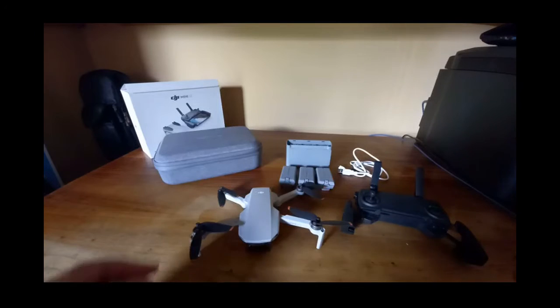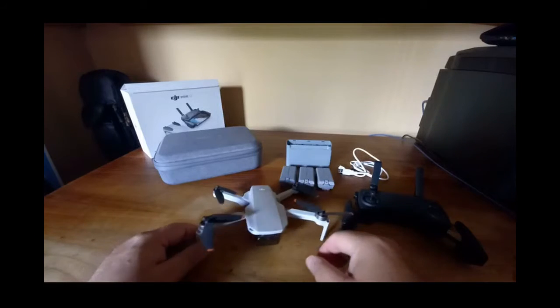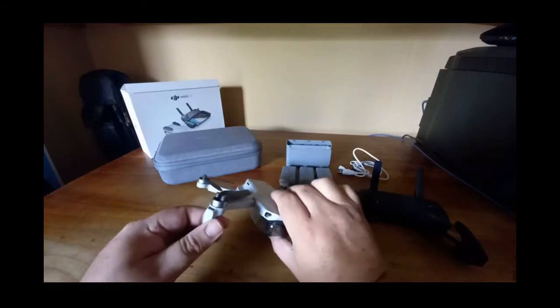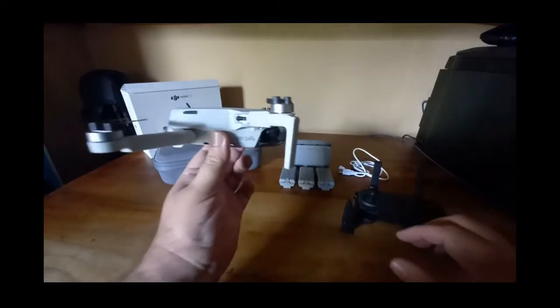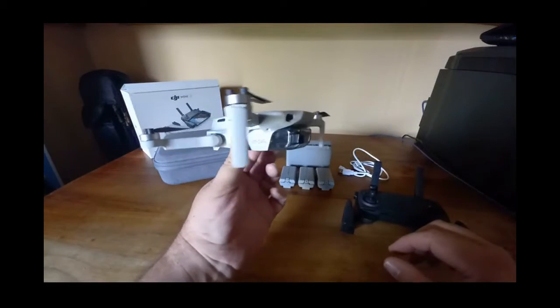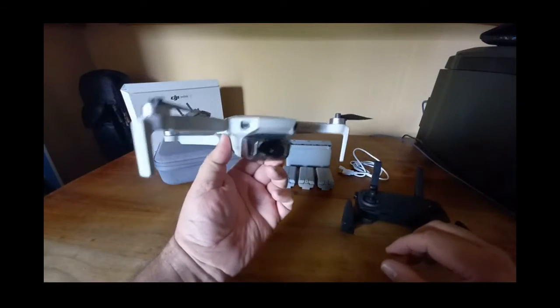So here we have the FMC's major parts. The DJI Mini SE drone. Tough little guy.